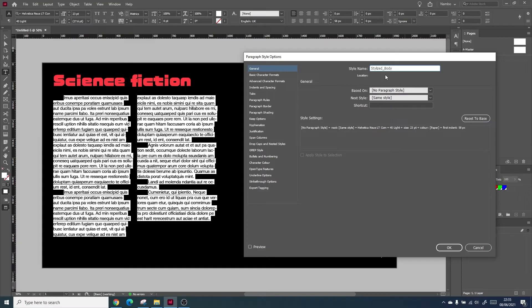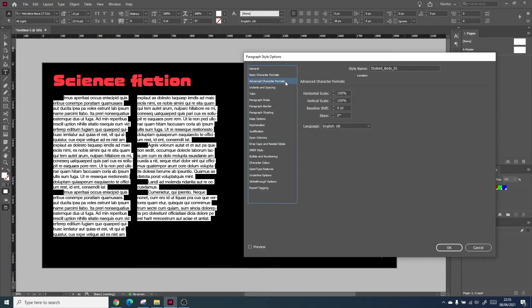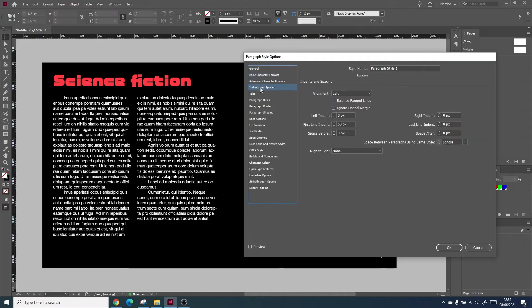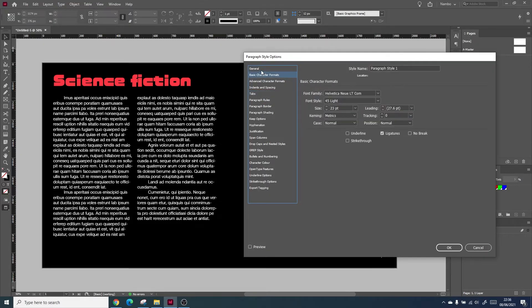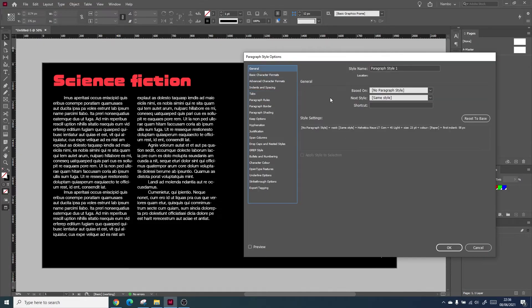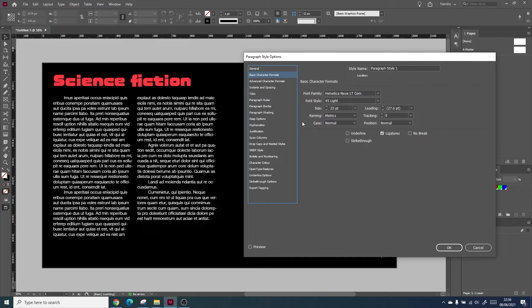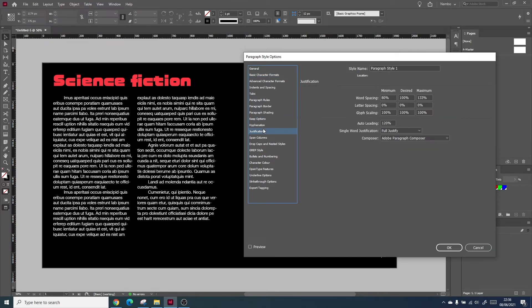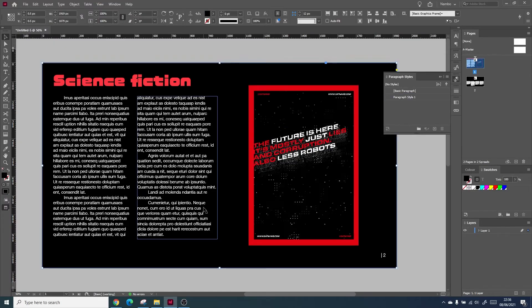You can name this style so you can come back to it, like for instance body copy. You can then insert all the details, including things about indents and hyphenation. Once you've designed and decided the settings, you can save it and begin to apply it.